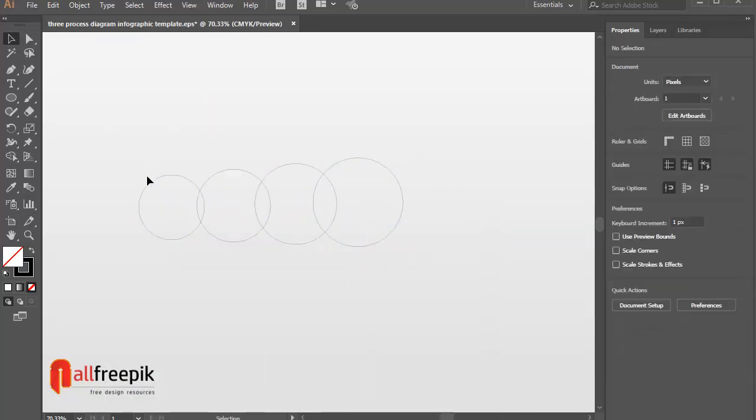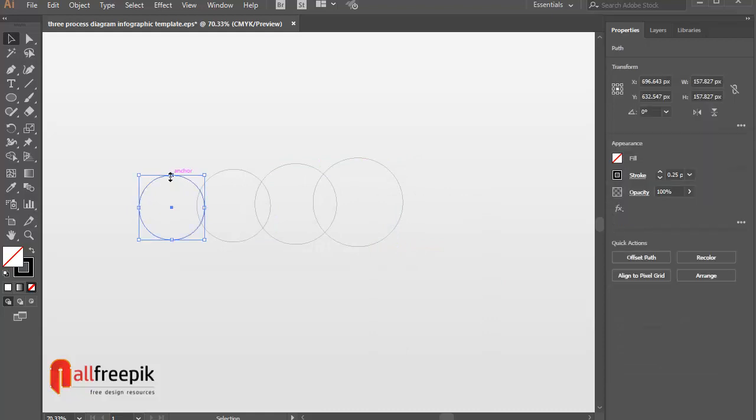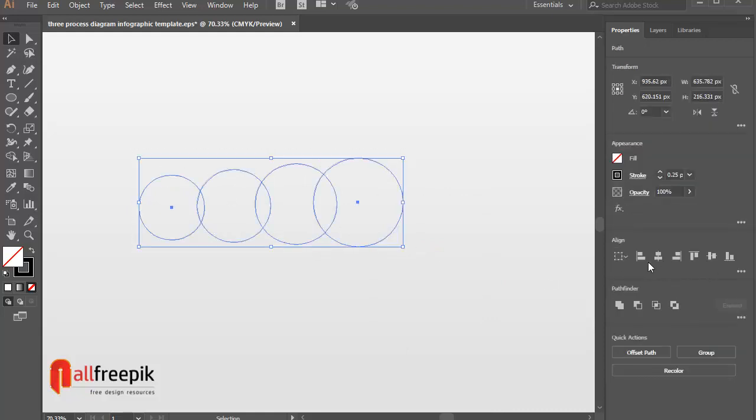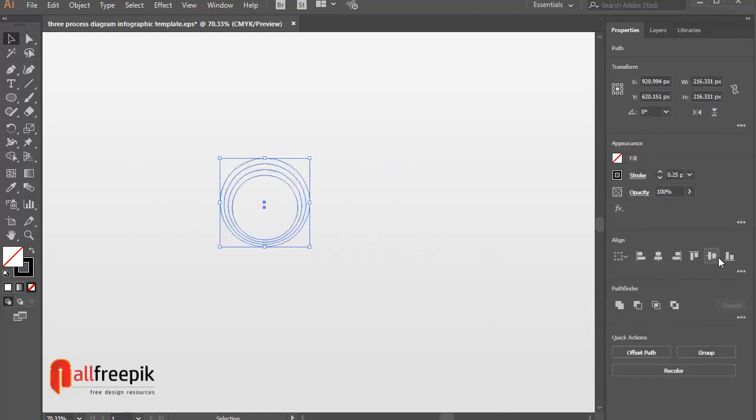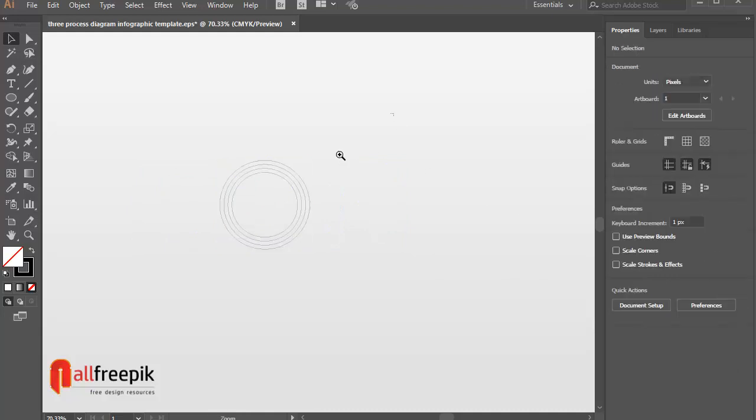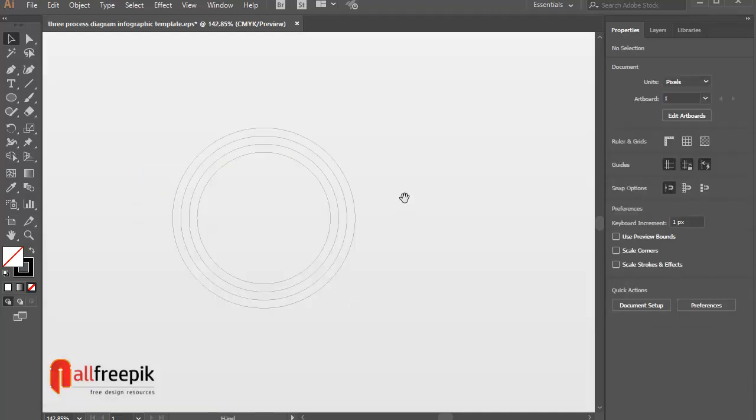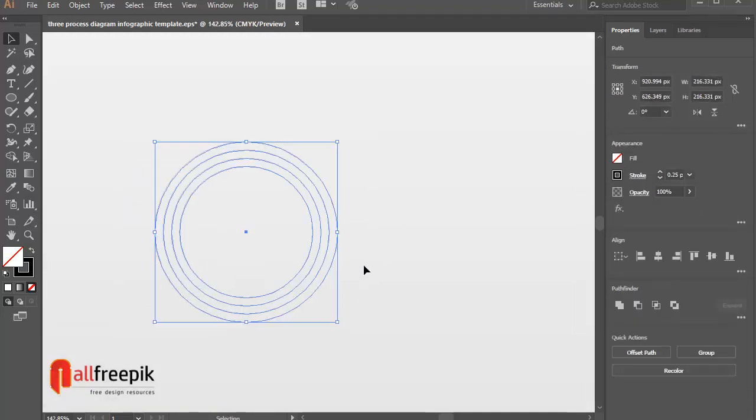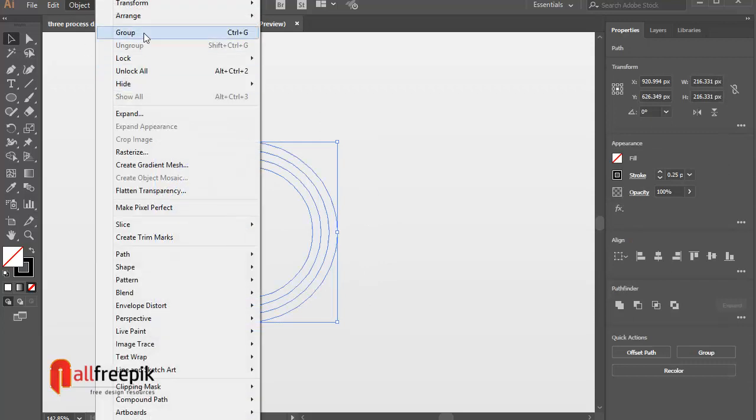Select circles and horizontal align center and vertical align center from align panel. Shift-F7. Group-Ctrl-G.